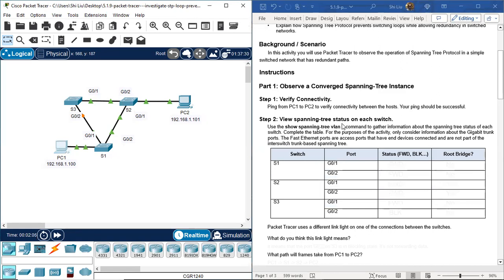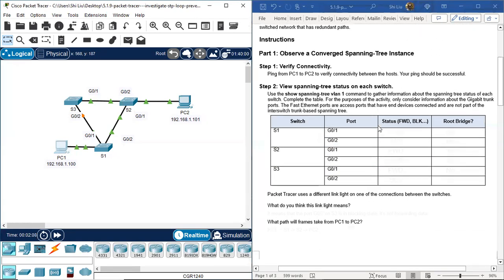Step 2: View spanning tree status on each switch. Use the 'show spanning-tree VLAN 1' command to gather information about the spanning tree status of each switch and complete the table. For this activity, only consider information about the Gigabit trunk ports. The Fast Ethernet ports are access ports with end devices connected and are not part of the inter-switch trunk-based spanning tree.